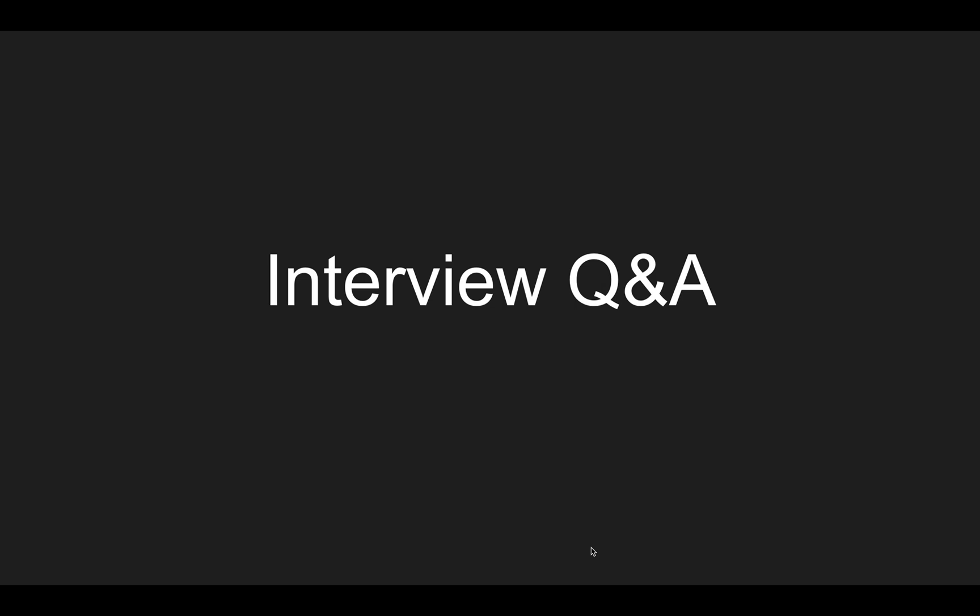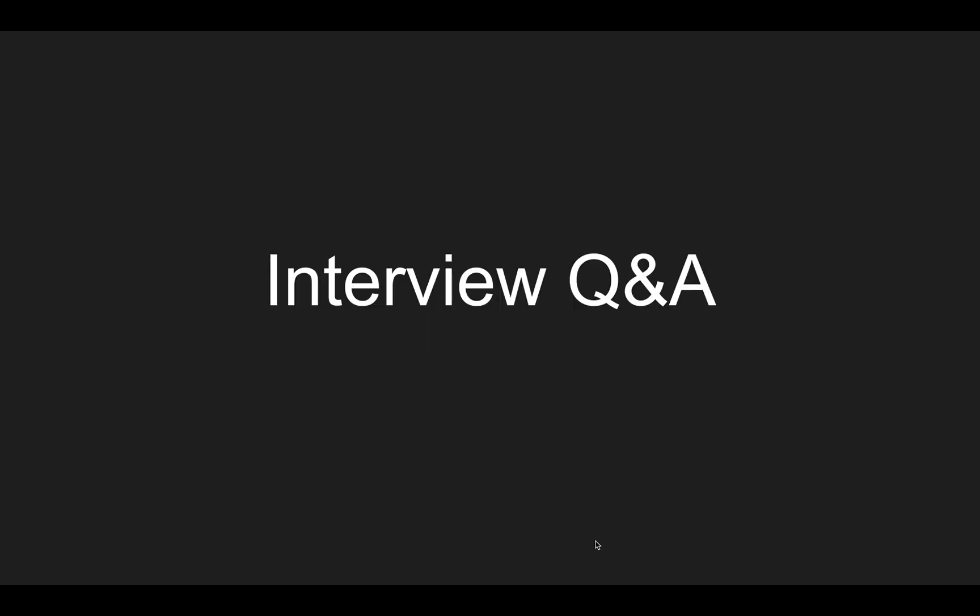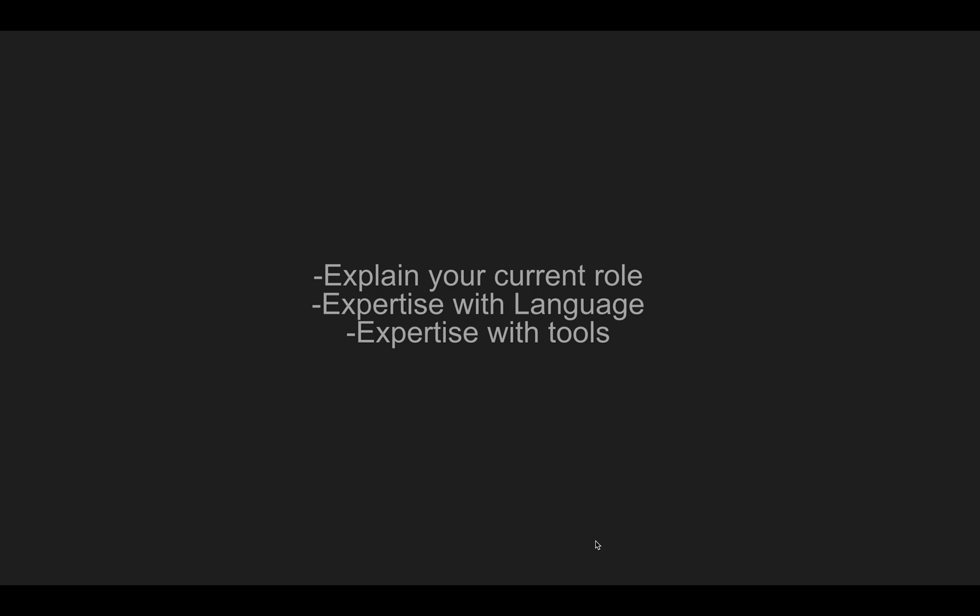Once we get started with the interview, it usually starts with can you introduce yourself. You need to start talking about your current role. For experienced candidates, what I suggest is you talk about your recent role and then gradually come back to your initial level. First talk about the last company you're currently working on, then previous company.